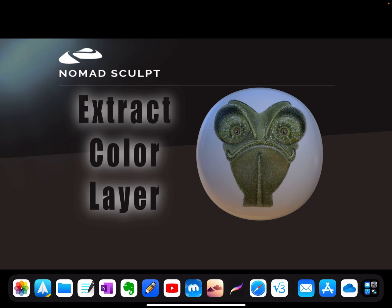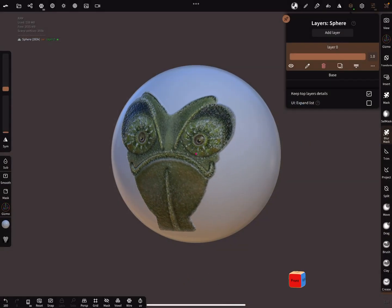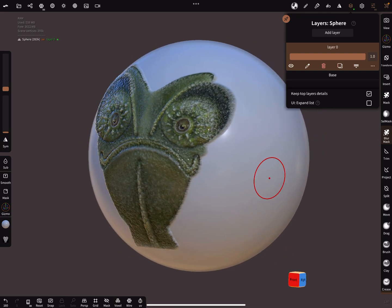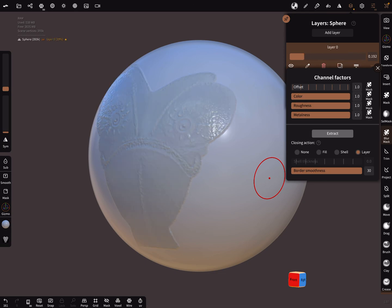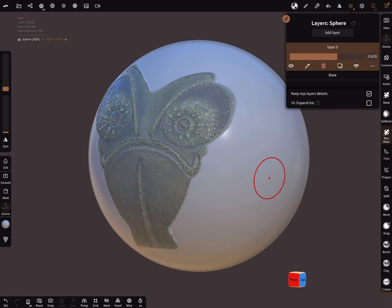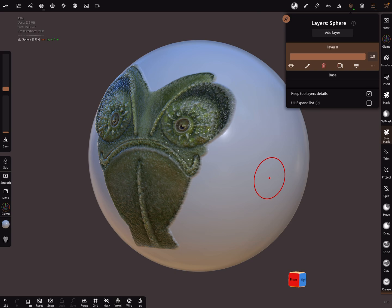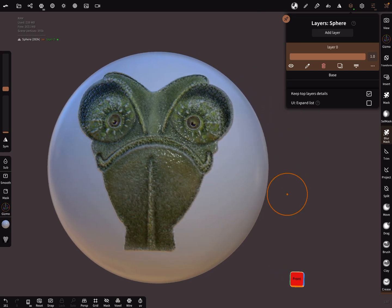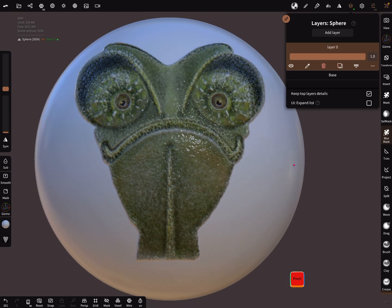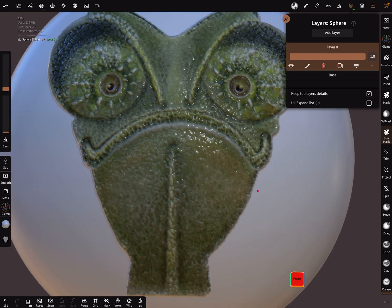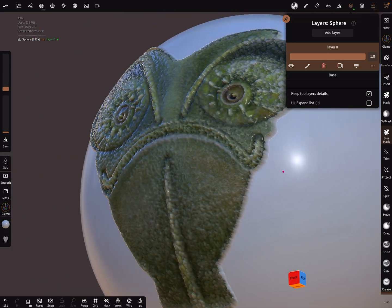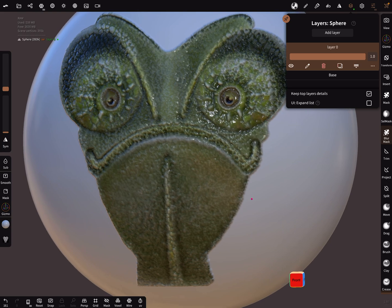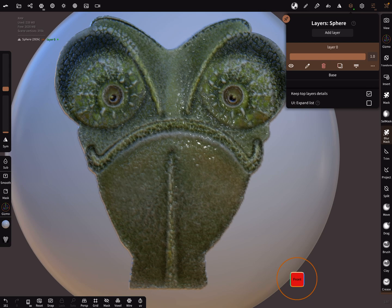Okay let's go to Nomad Sculpt. Sometimes it happens that on a layer here is a color and the structure on one layer, and if you want to have the color separate and the structure or the sculpting extra, you can do it like this.